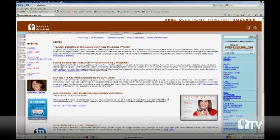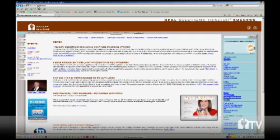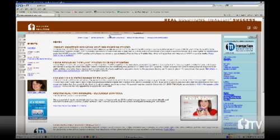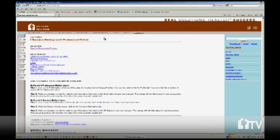First, what we'll need you to do is log on to www.aaronline.com. From the home page, click on the word ZipForm up here in the gray bar. From this page, you'll click on Start the Registration Process.